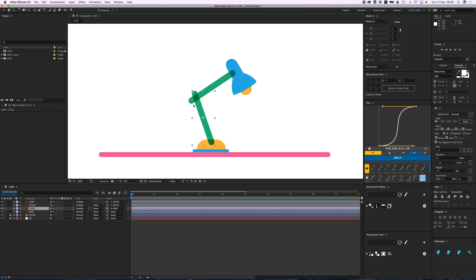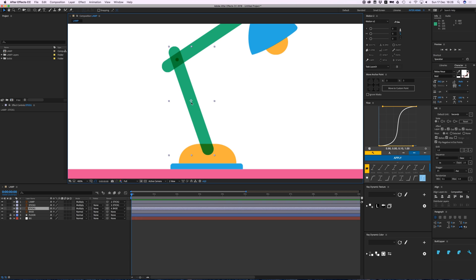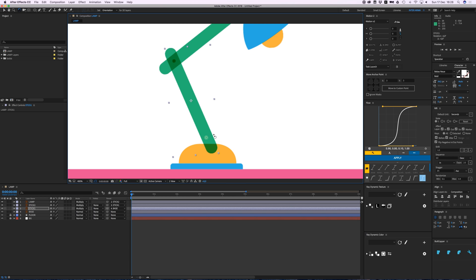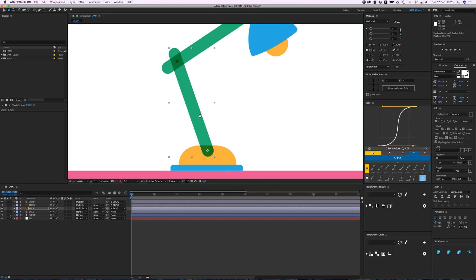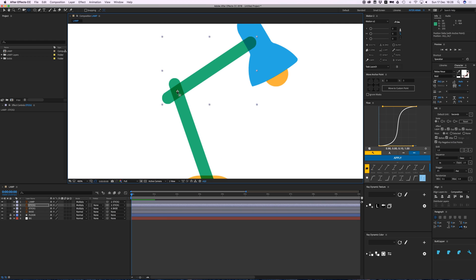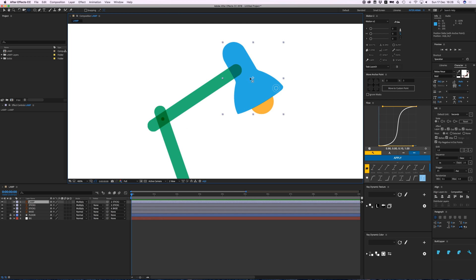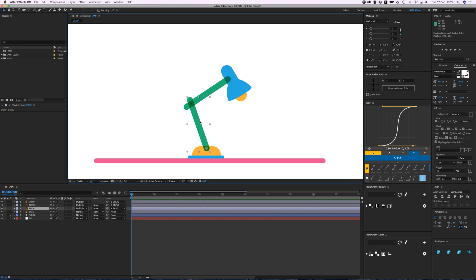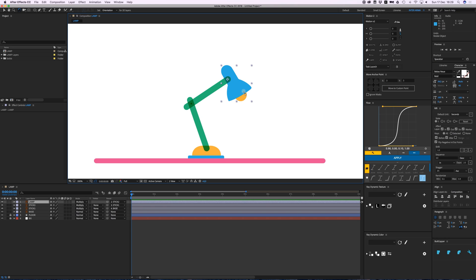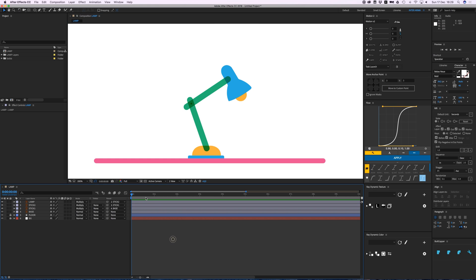I need to reposition the anchor points so the turning point for this stick is in the right place. If I rotate it now it rotates from the wrong point. So let's go to the pan behind tool and drag it to the correct position. Stick two is on this little dot and this one is right there. Now if I rotate with W, everything rotates from the right position.